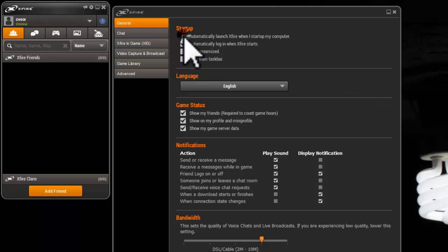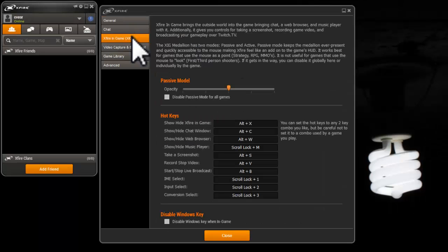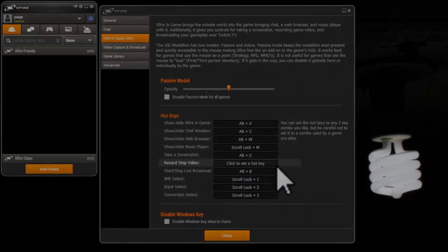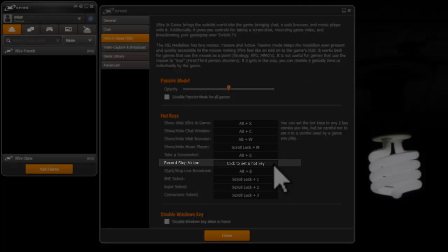From the left, now go to Xfire in-game tab. Below at the hotkeys, find where it says record and stop video. Remember or change the key combination. This is what you will use inside the game to both start and stop the video.